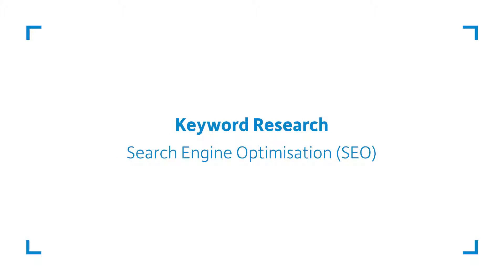Hello and welcome to the Keyword Research Unit of our SEO Essentials Online Business Training Module. Keyword research is the first step of the SEO process. It's about discovering which keywords people use when searching for products or services that you sell.